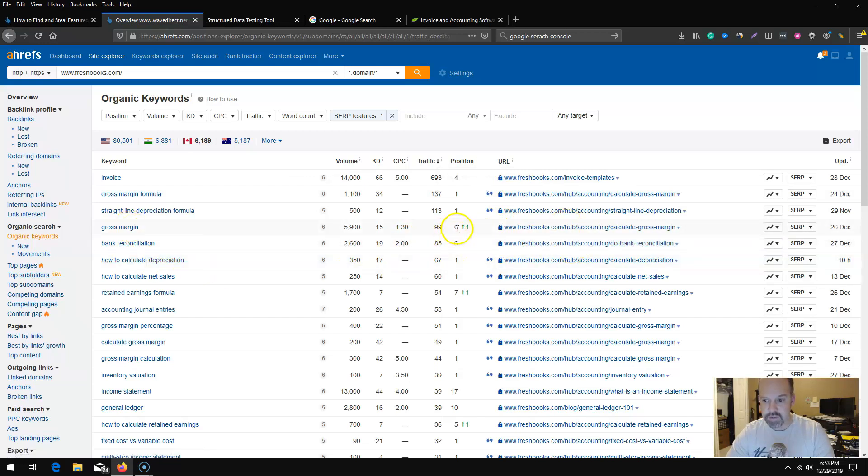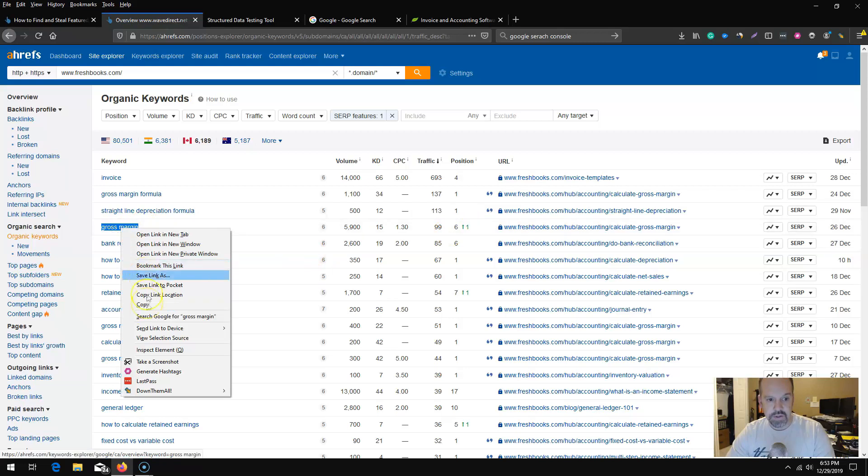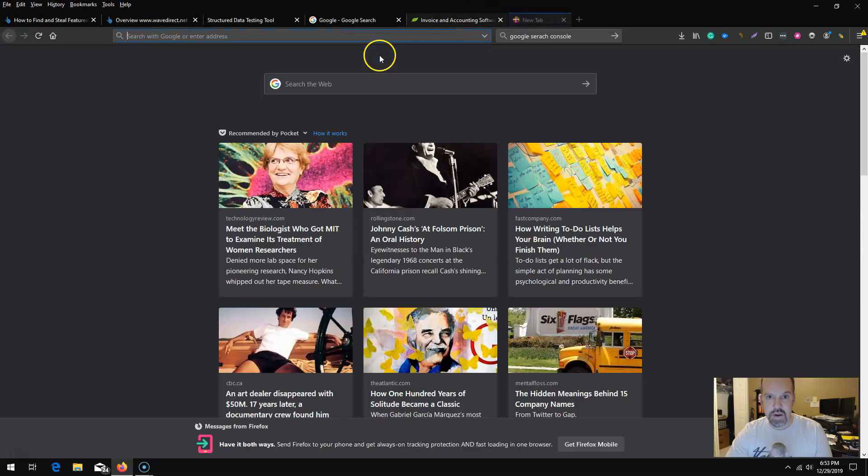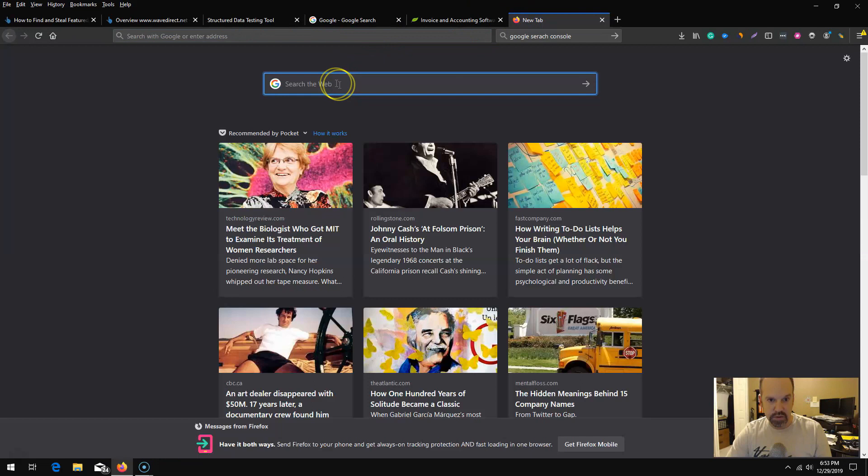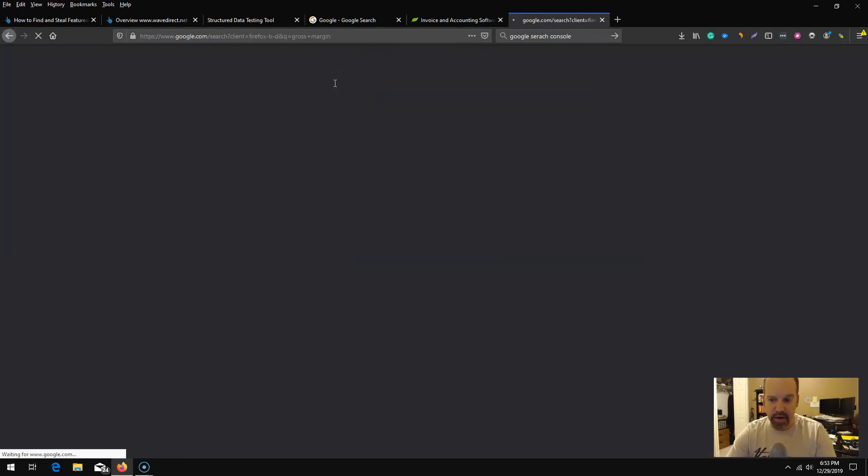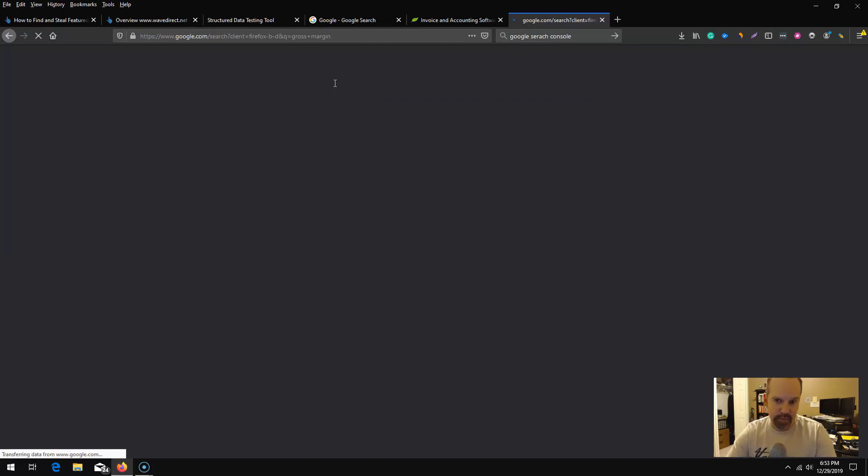It looks like gross margin here, FreshBooks is ranking for it, looks like it has a little bit of forward upward motion, but somebody else should have that snippet. I'm just going to plug this into a Google search really quick and check who does have the featured snippet for that.